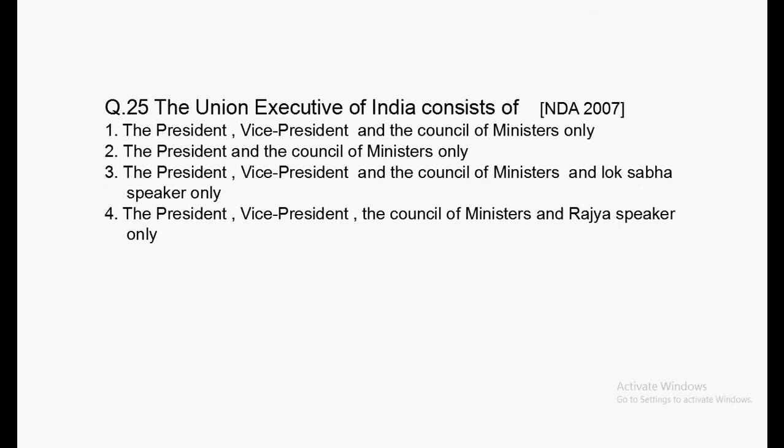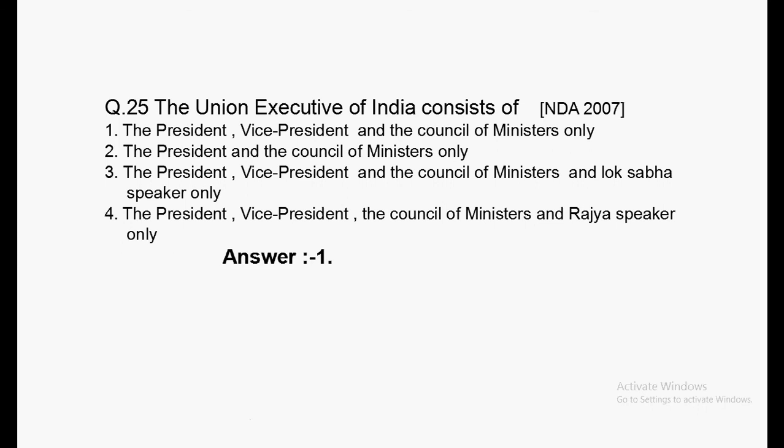Next question: The Union Executive of India consists of which of the following? Options: President, Vice President, and Council of Ministers only; President and Council of Ministers only; President, Vice President, Council of Ministers, and Lok Sabha Speaker only; President, Vice President, Council of Ministers, and Rajya Sabha only. Answer: Option 1 — President, Vice President, and Council of Ministers only.